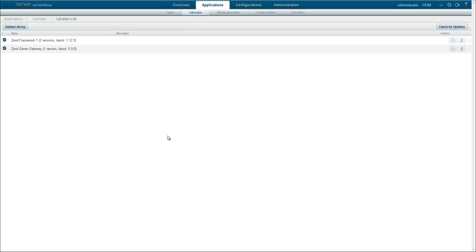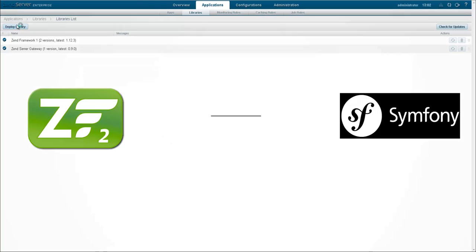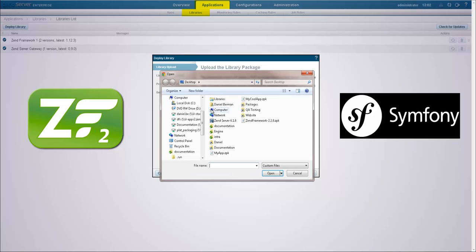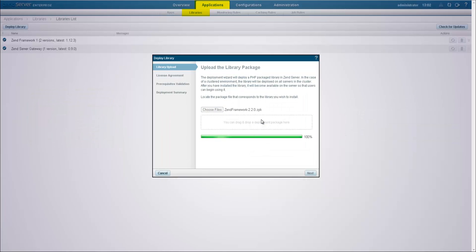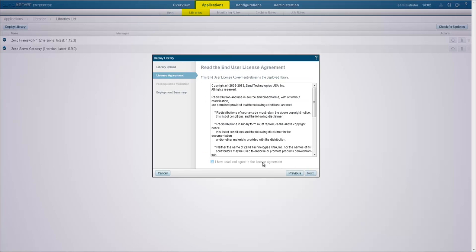If you use Zend Framework, Symfony or any other set of library functions and classes, including your own custom libraries, you can use ZenServer to deploy, manage and update them.